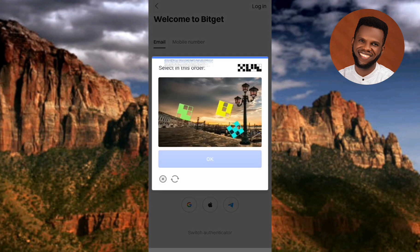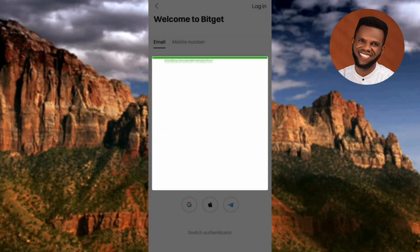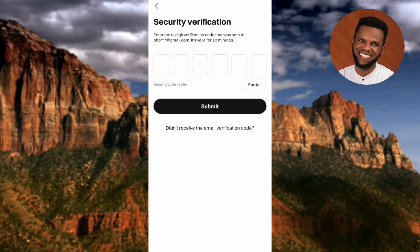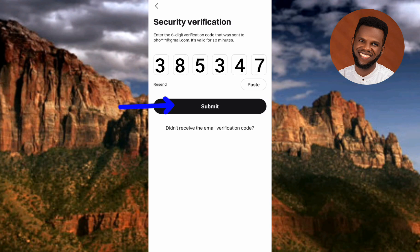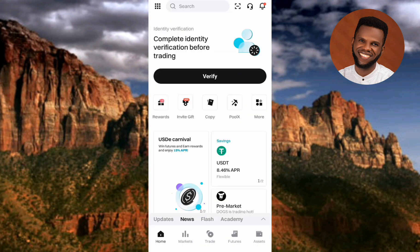Next you'll see a puzzle — it says 'Select in this order.' Select the items in the correct order. Verification is successful. The next step is security verification: enter the verification code sent to your email, which is valid for 10 minutes. I've gotten the code, so let me enter it and tap Submit. Verification success.